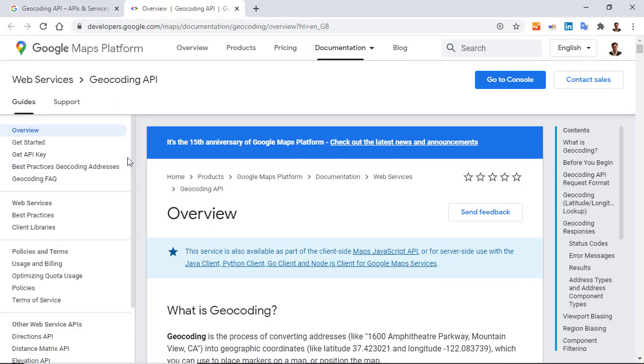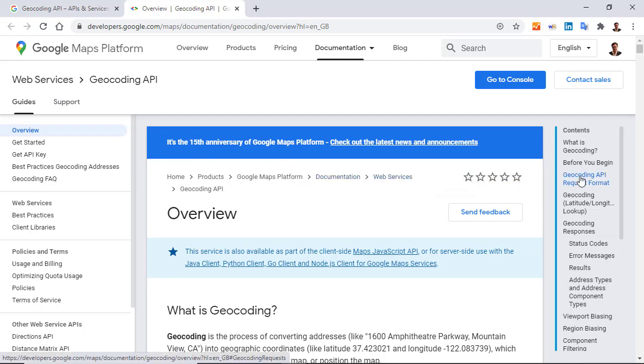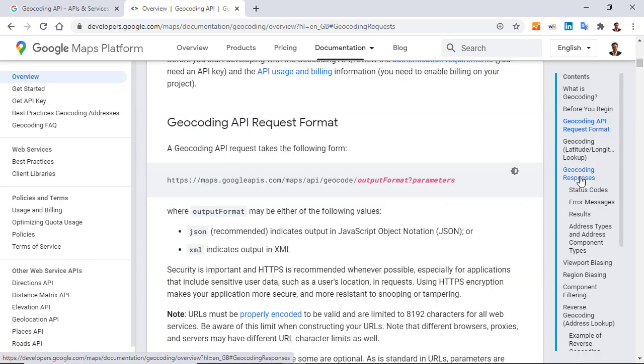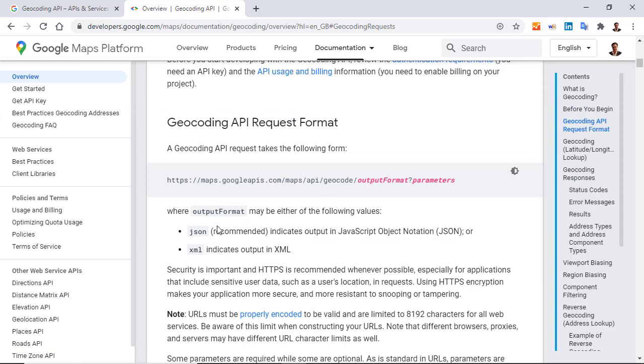The documentation of the API opens in a new tab, and we are going to find an example how to use this API in this section. Geocoding API request format. And here, we have two formats. JSON, the one is recommended, and XML. But in our case, we are going to use the XML format, because we are going to use the function FilterXML.